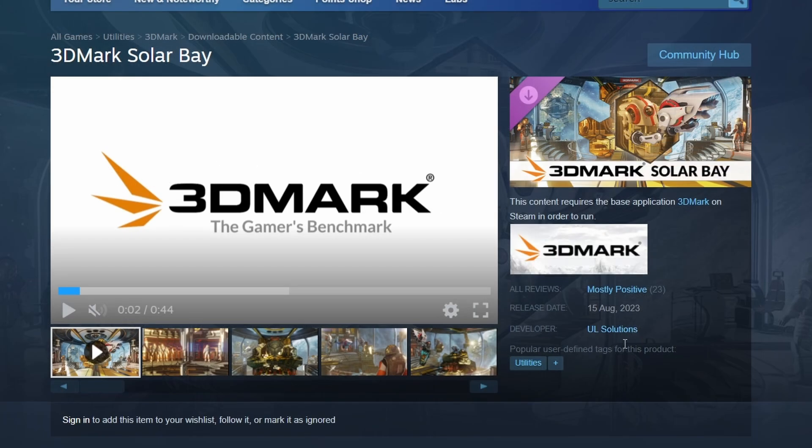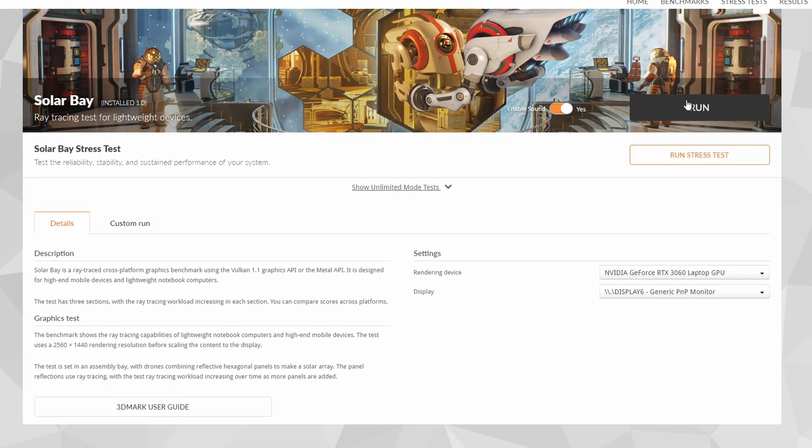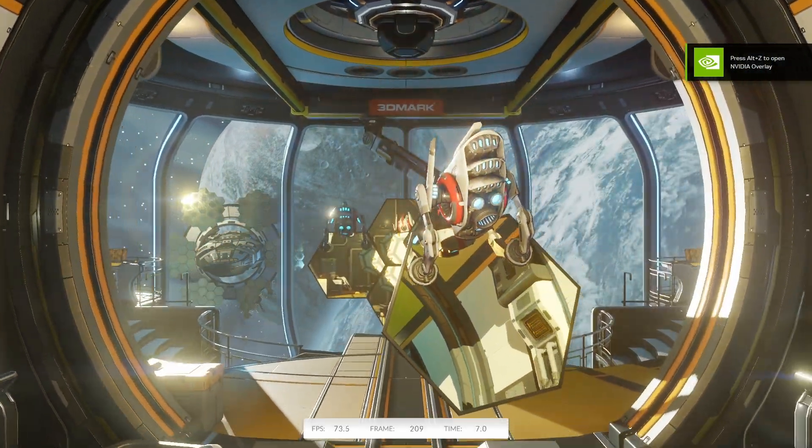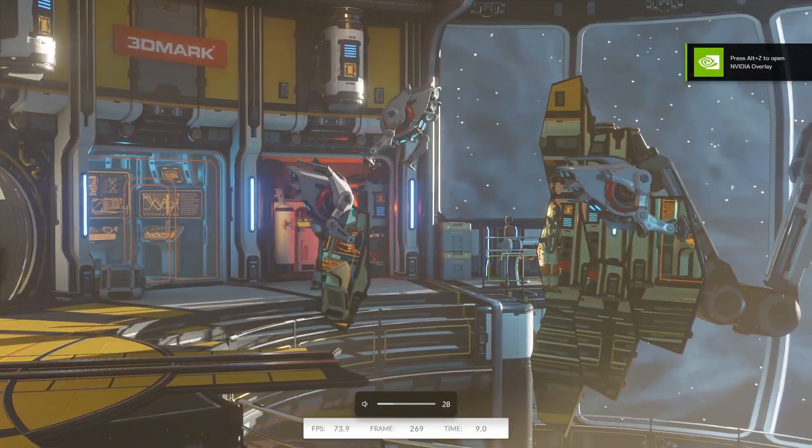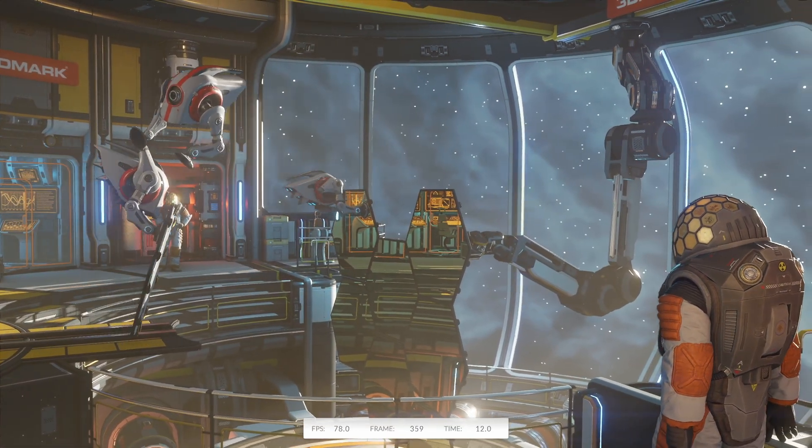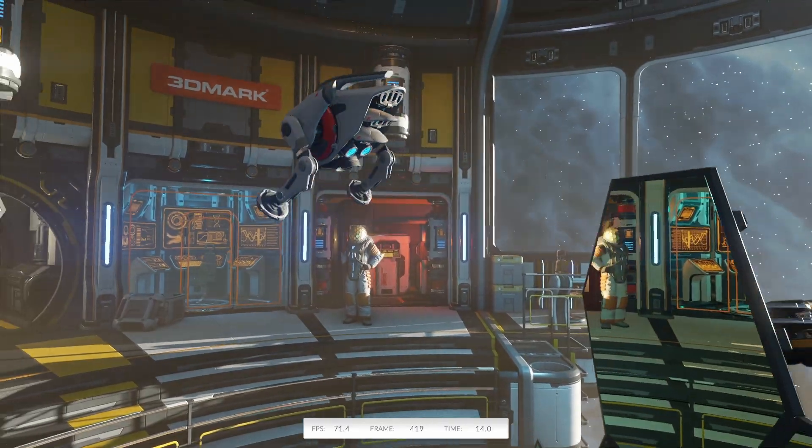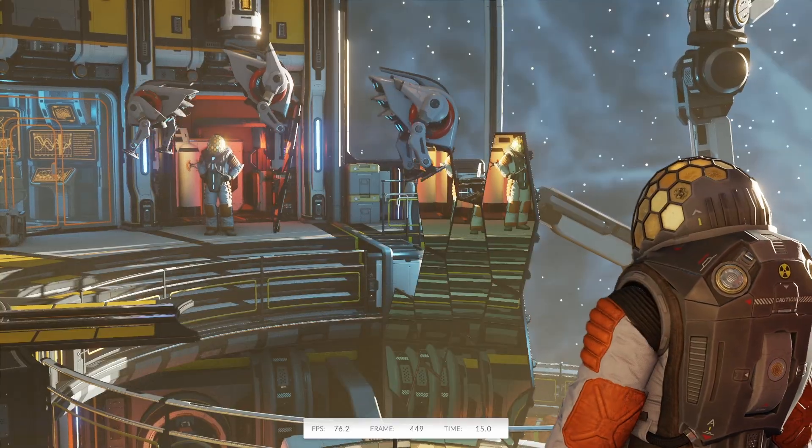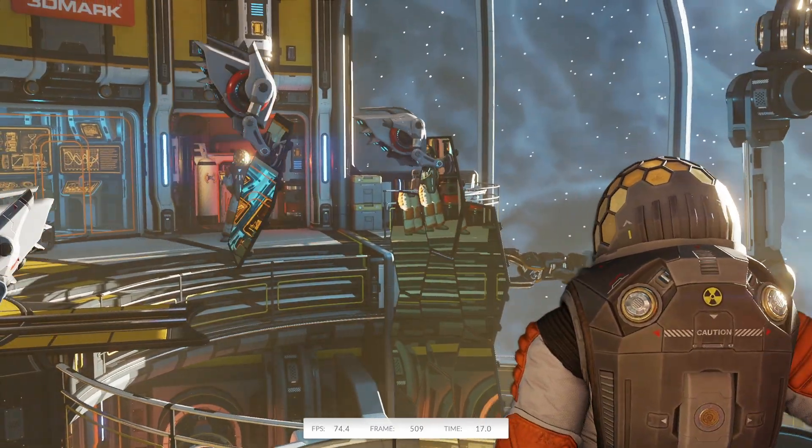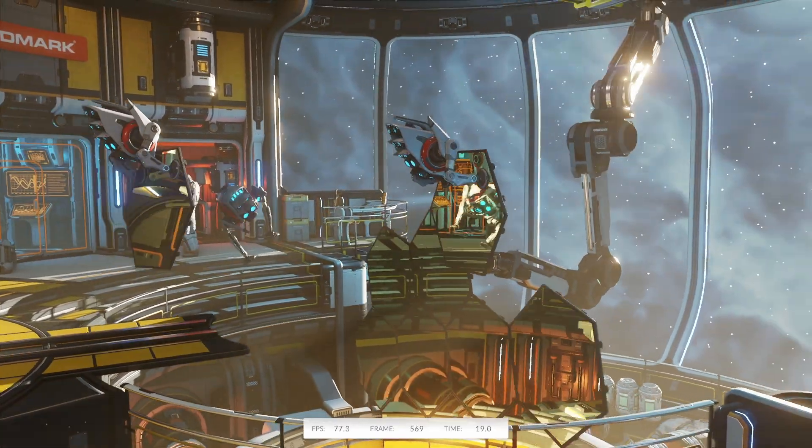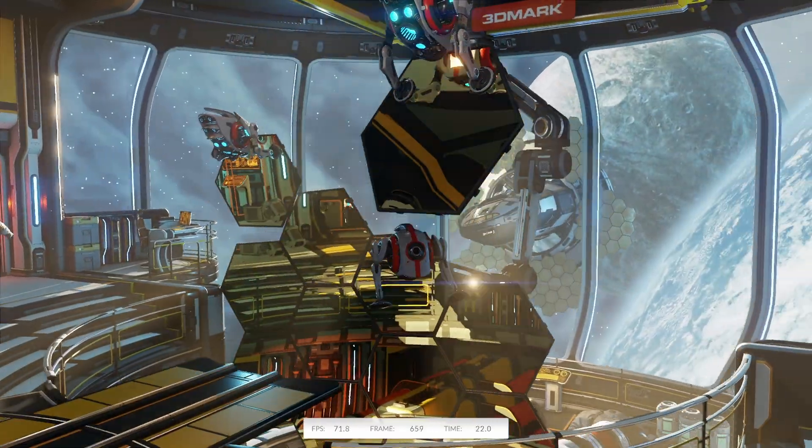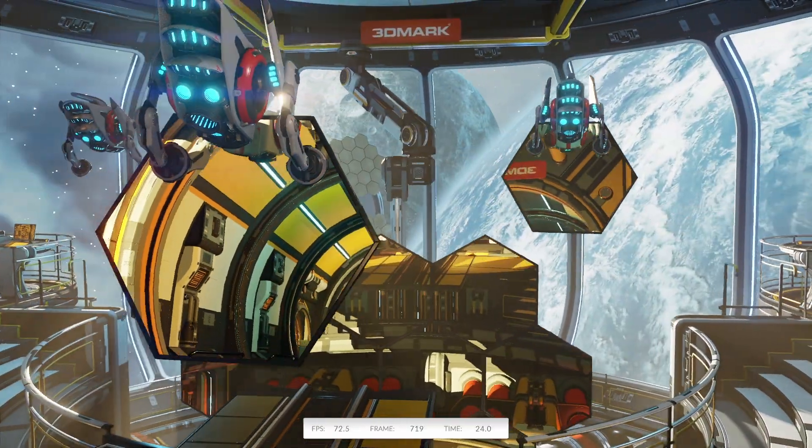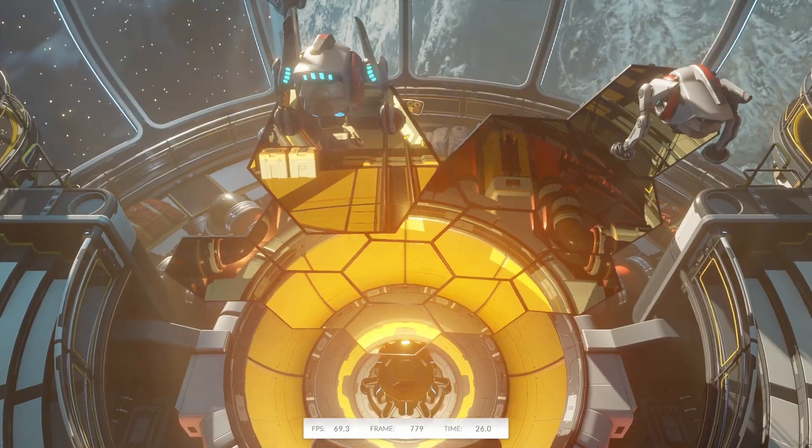And interestingly, looking at Steam here, it looks like it was released on 15th August, 2023. So I guess it was just one of those benchmarks that I didn't get round to doing a video on. So here we are. Let's run. There's also an option to run a stress test as well. So this is running at 70 frames a second, pretty much. Really nice ray tracing there. I'd expect it to run at a higher frame rate given that it's meant for lightweight devices.